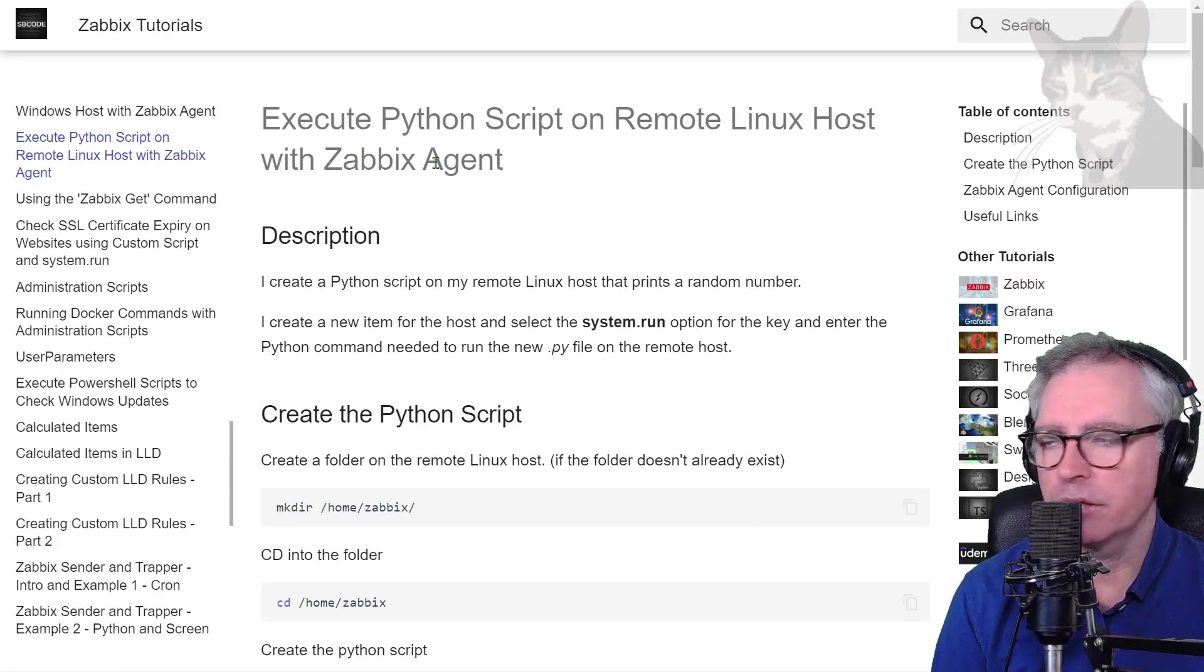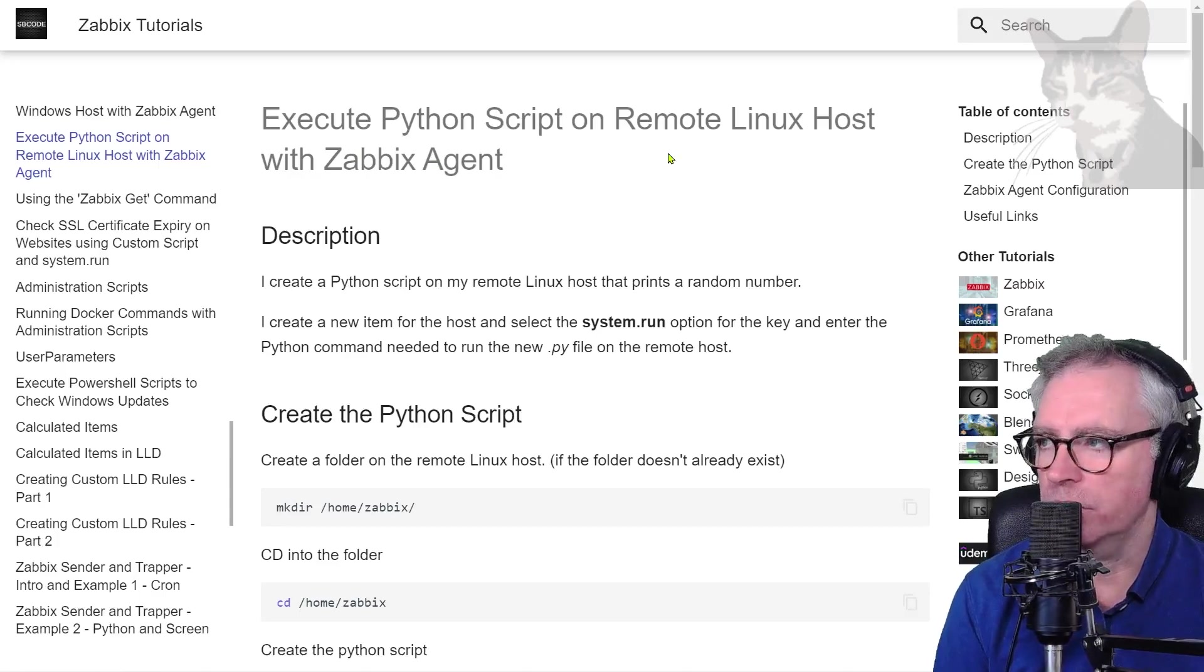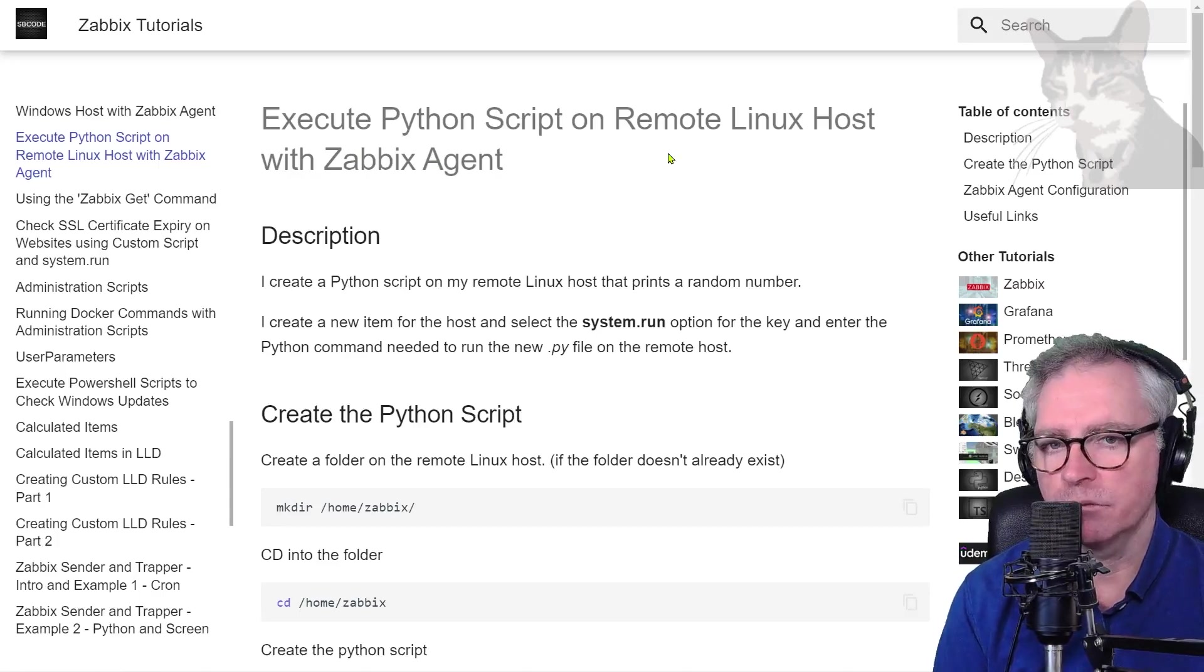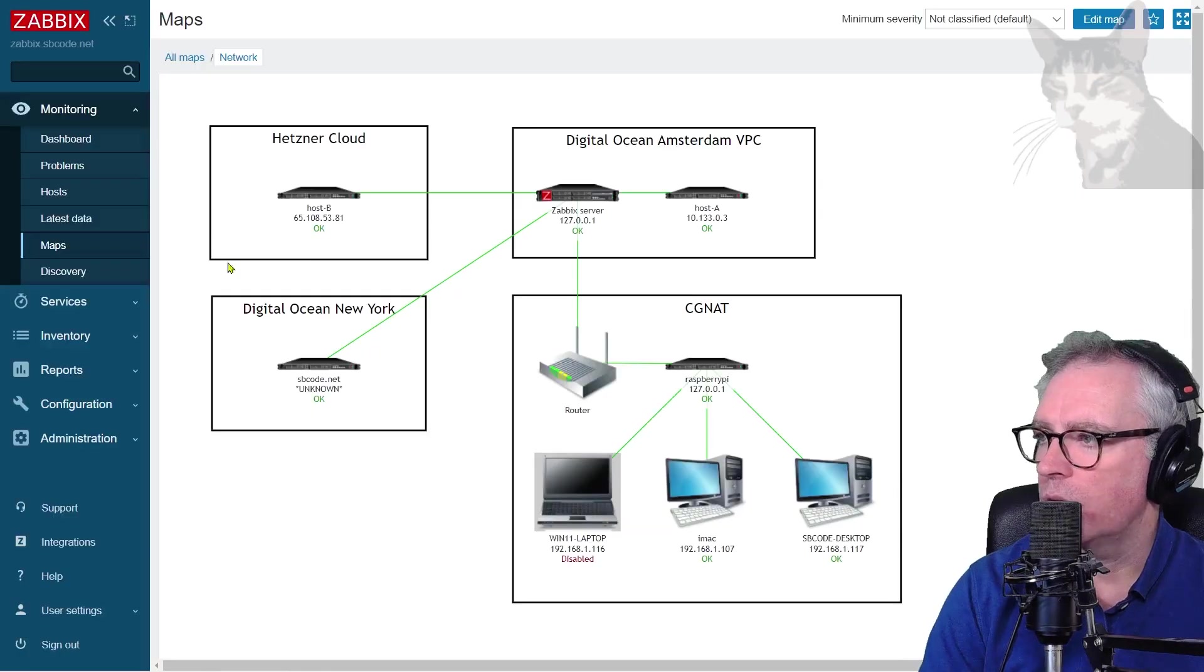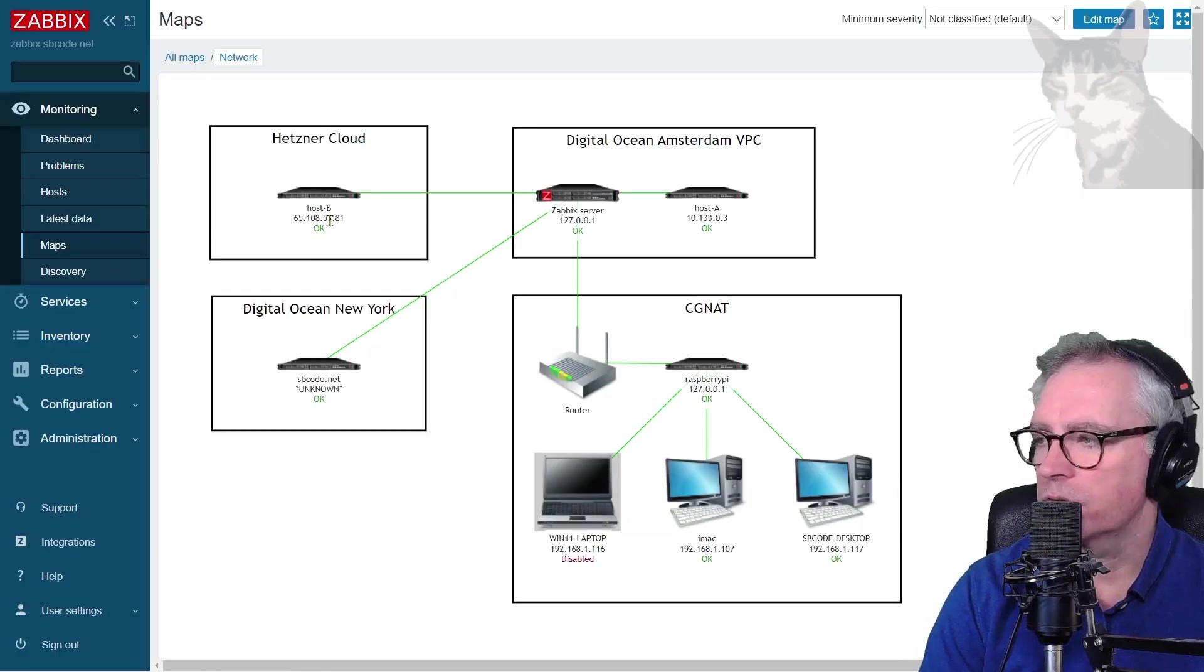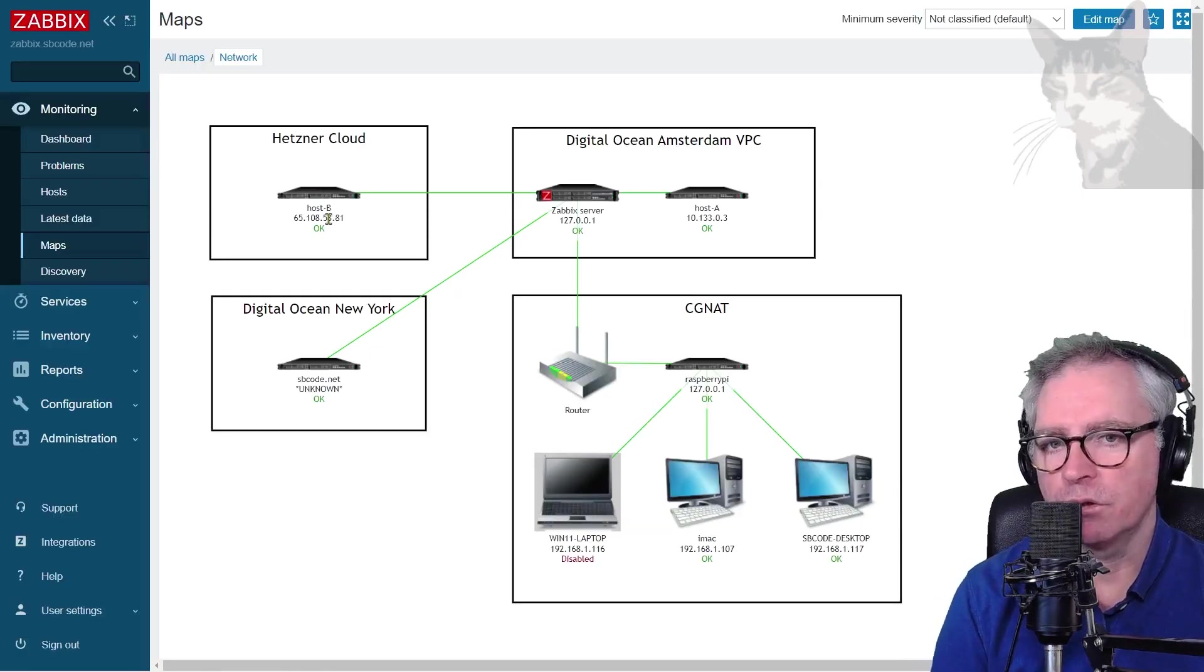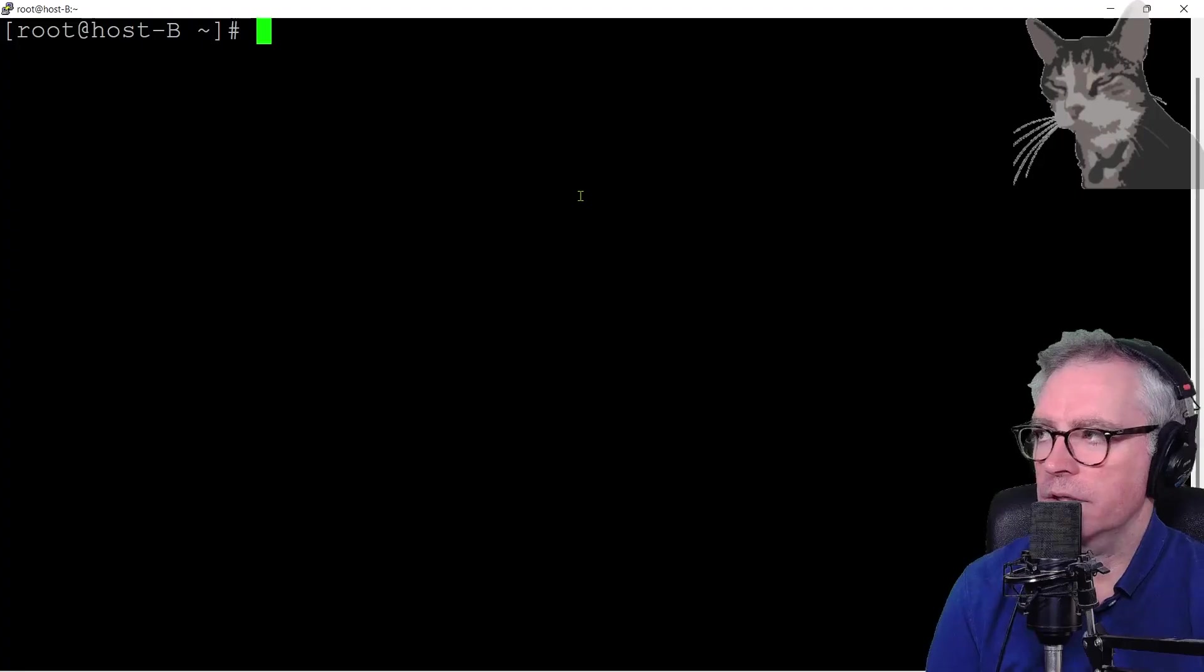Let's try executing a Python script on a remote Linux host this time with Zabbix Agent. I'm going to use my host B here.